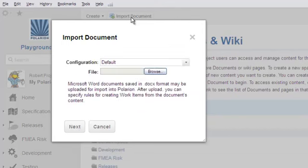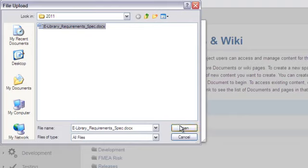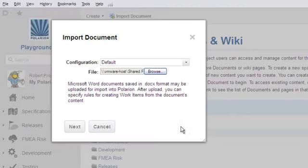Now browse to the Word document you want to import and select it. You can leave configuration alone for now. We'll discuss import configurations later.